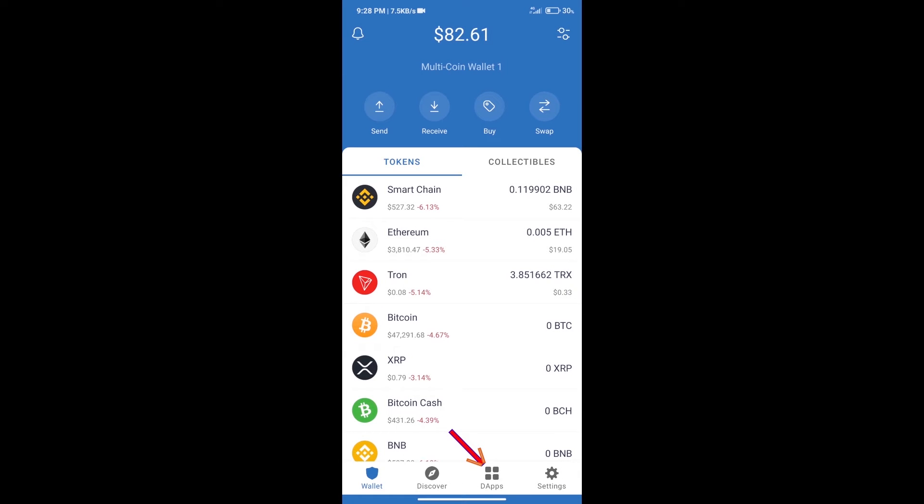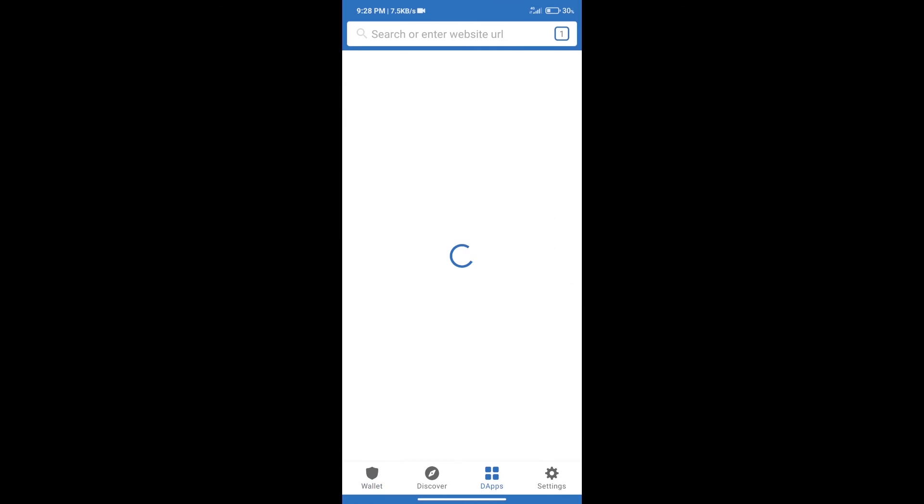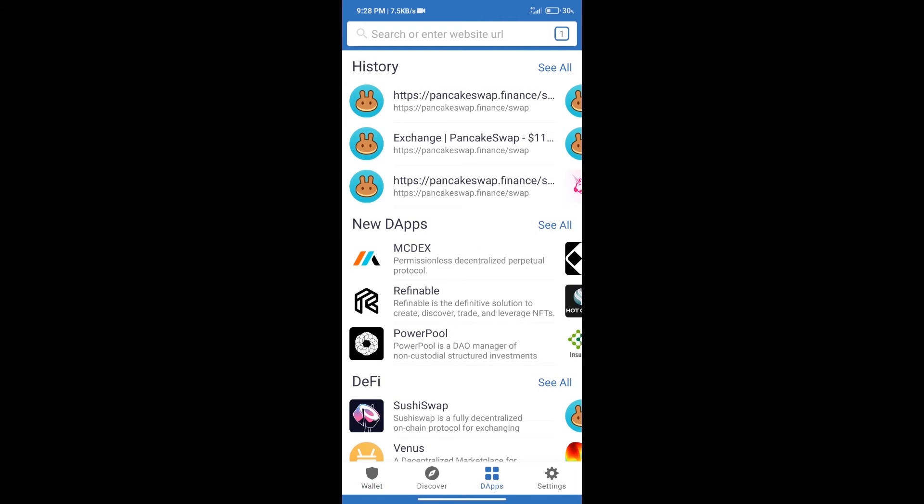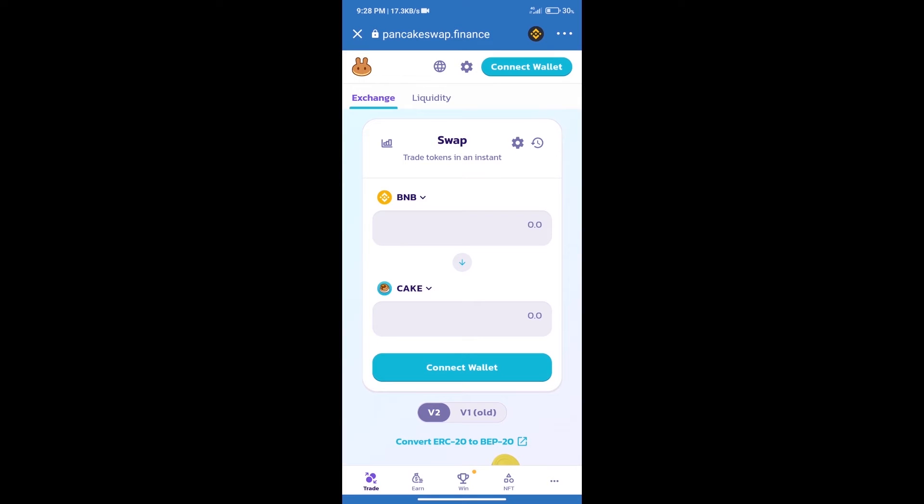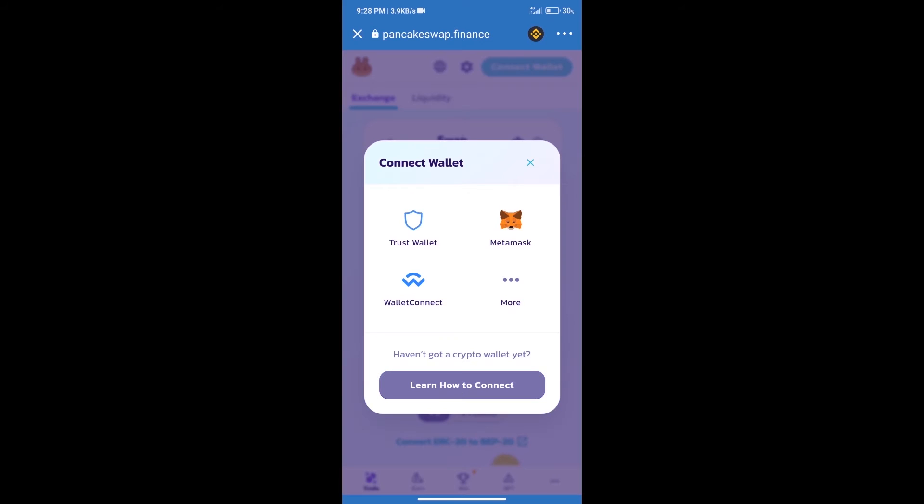After purchasing BNB Smart Chain, we will click on DApps and open PancakeSwap exchange. After that, we will connect our wallet from PancakeSwap exchange. Click on connect wallet and our wallet is Trust Wallet. Click on Trust Wallet.